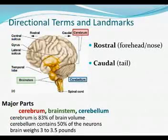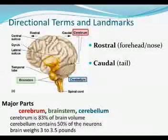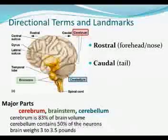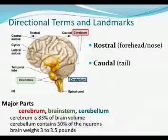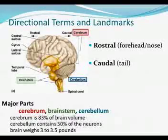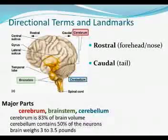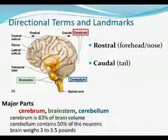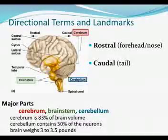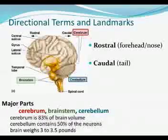Just like in chapter two when you had to learn anterior, posterior, superior, inferior, superficial, and deep, there are specific directional terms associated with the brain. Rostral means anterior, towards the front. Caudal is like a tail — it means towards the back, or posterior.